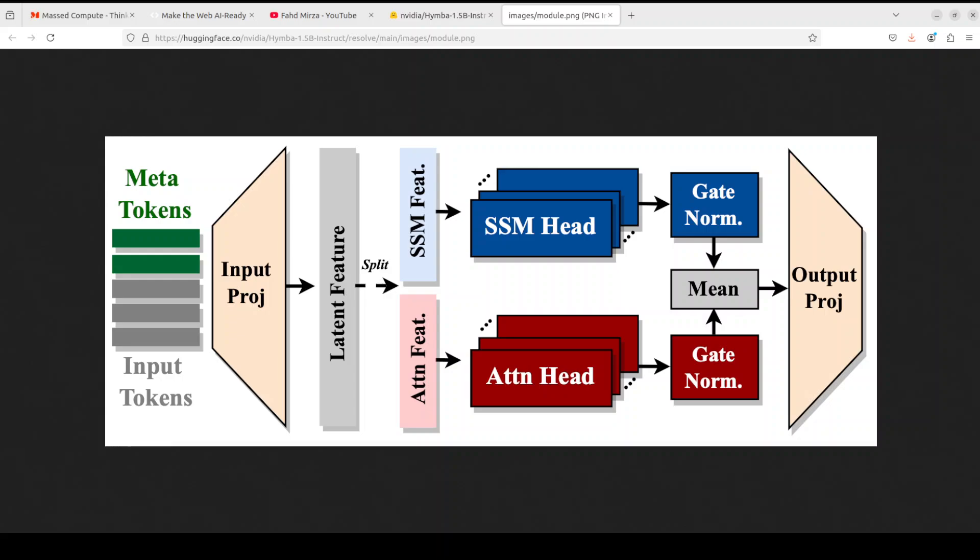Not only does it have attention heads, it also has got state space heads which is primarily taken from the Mamba architecture. That is really very interesting for me because this is something I have hardly seen in other models. That is why I'm quite interested to see what happens when SSM and transformer meet.